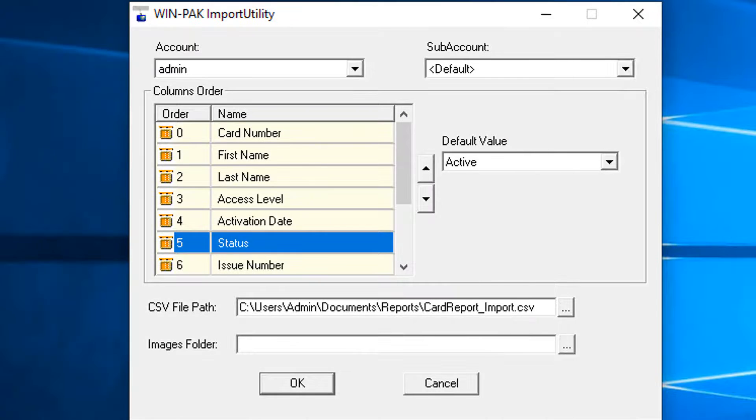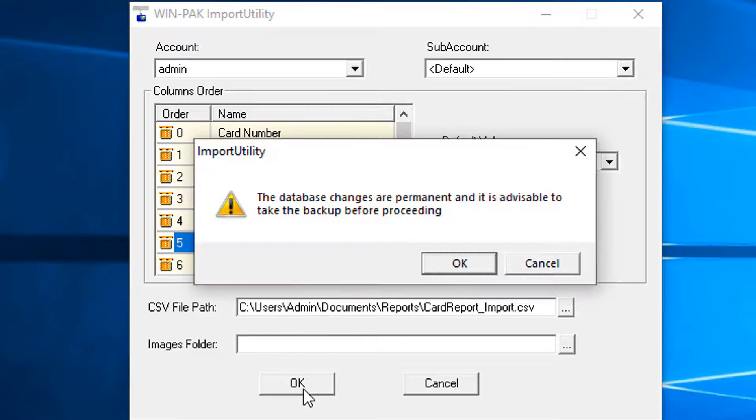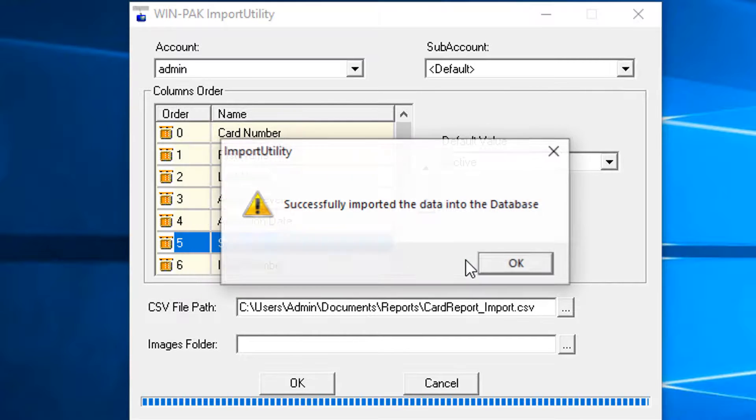For information on how to use the import utility, review the how-to video on how to use Winpack import utility.